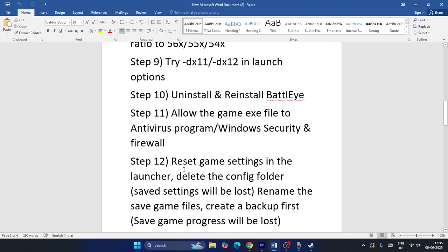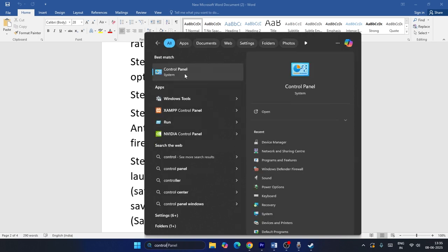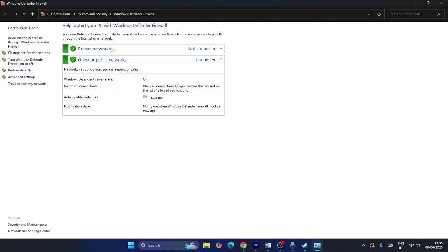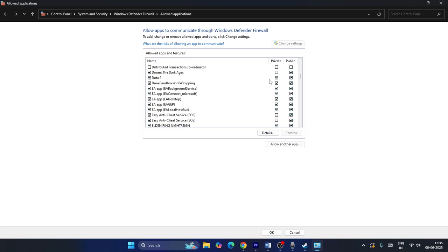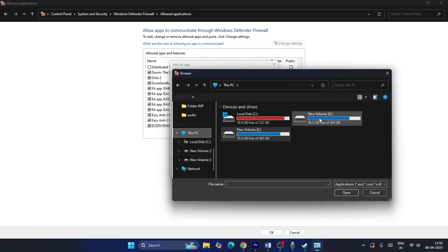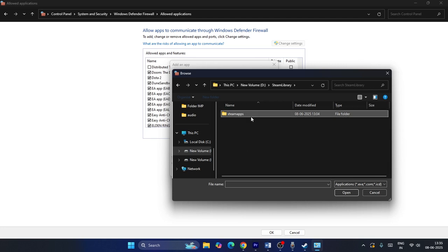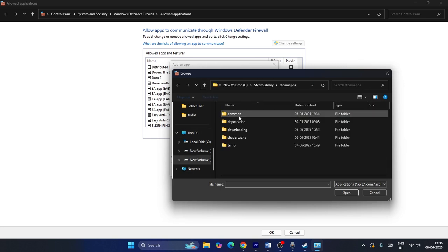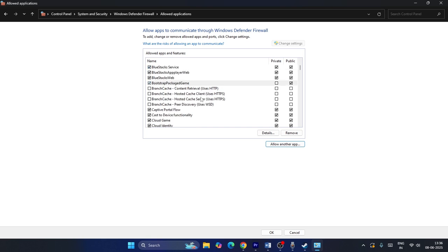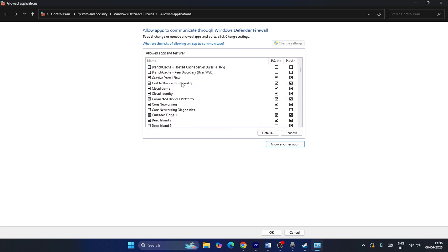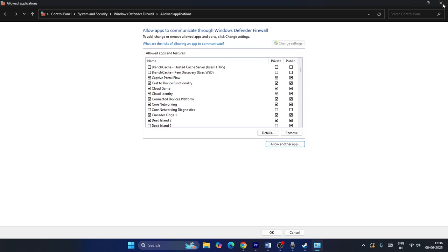Allow the game executable through Windows Firewall and your antivirus. Go to Control Panel > System and Security > Windows Defender Firewall > Allow an app or feature through Windows Defender Firewall. Click Change Settings > Allow Another App > Browse, navigate to E:\Steam\steamapps\common\Dune Awakening, select the exe, click Open and Add. Once added, make sure both checkboxes (Private and Public) are checked, then close and test.